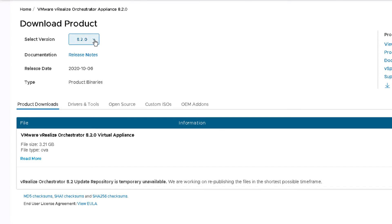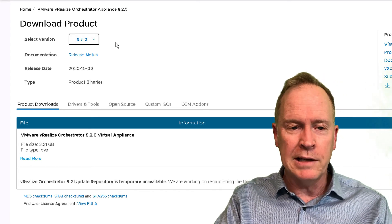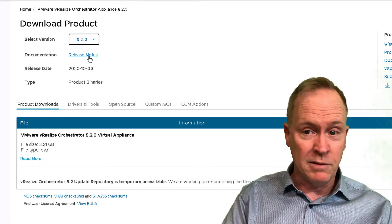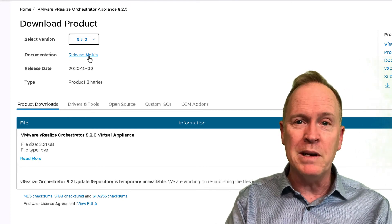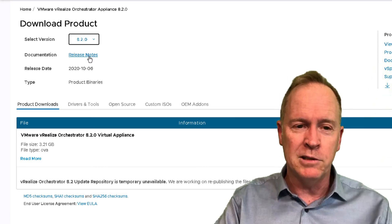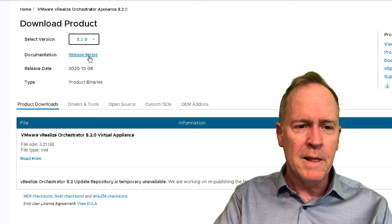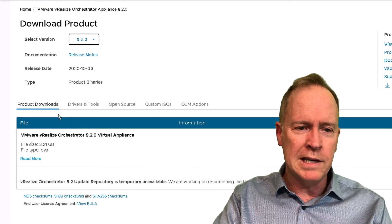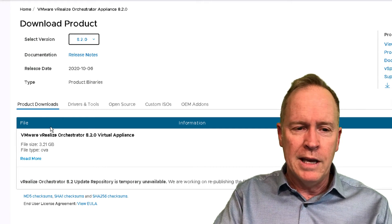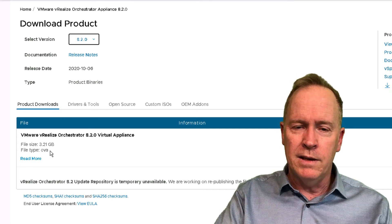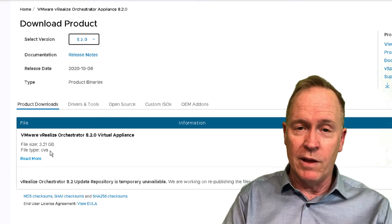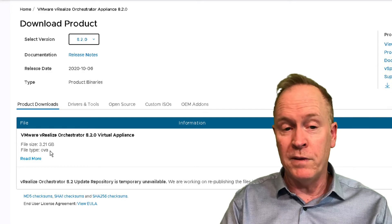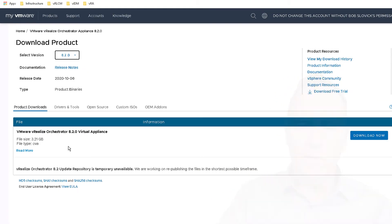And as you can see here, we can choose which version of Orchestrator we want to download. I'm going to go to the latest, which at the time of this recording is 8.2.0. Notice that there's release notes. I'm not going to take you through that right now, but I would recommend that you take a look at the release notes to familiarize yourself with what's new with each new version. And additionally, we have different tabs down below, but the one that we're really interested in is the Product Downloads tab, where it tells us that there is an OVA file that we can download in order to get the software to deploy our VRO server. So, I'm going to go over to our Download Now button and click Download Now. So, I click Download Now.